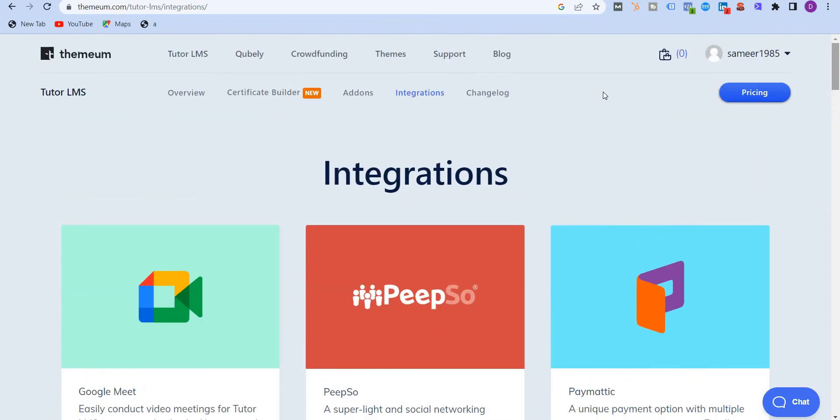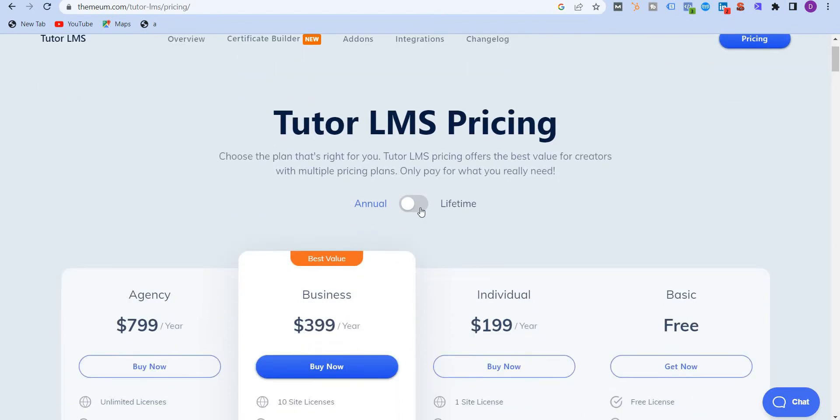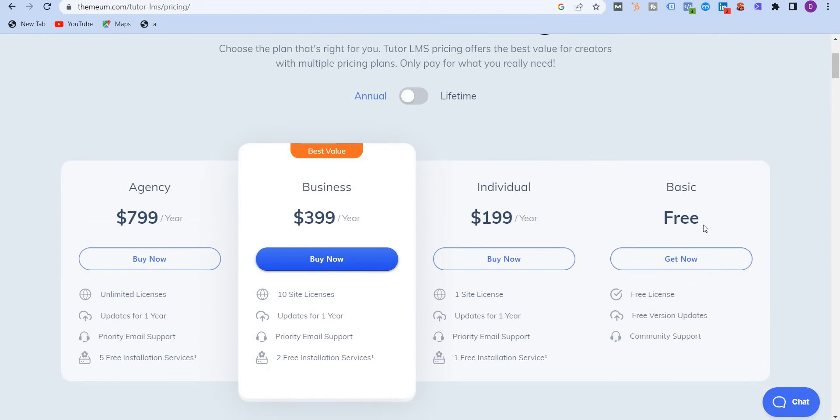Now let's check out the pricing. The pricing is very, very reasonable and affordable. You get two options over here: one is the annual one and the second one is the lifetime. Now in the annual plan, it's free. So you can add as many courses and you can get started with free. But just like any other tool, the free one comes with certain limited features. The second plan is the individual plan, which is starting at $199 per year. You get one site license.